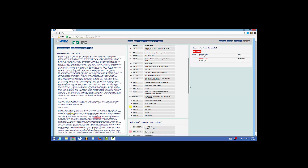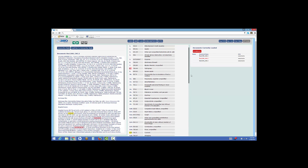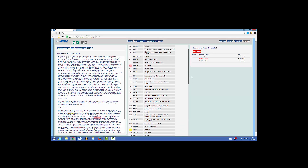We've also extracted multiple other concepts — diagnoses, findings, symptoms, and treatments — and in each case we have attached to that concept a degree of certainty: for example, possible, probable, ruled out, worsening, improved, or history of. We've also linked that fact or concept to the actual text in the medical record where that concept was extracted.